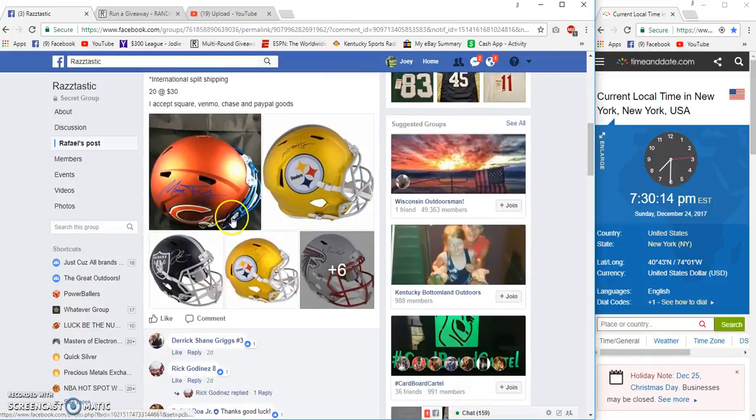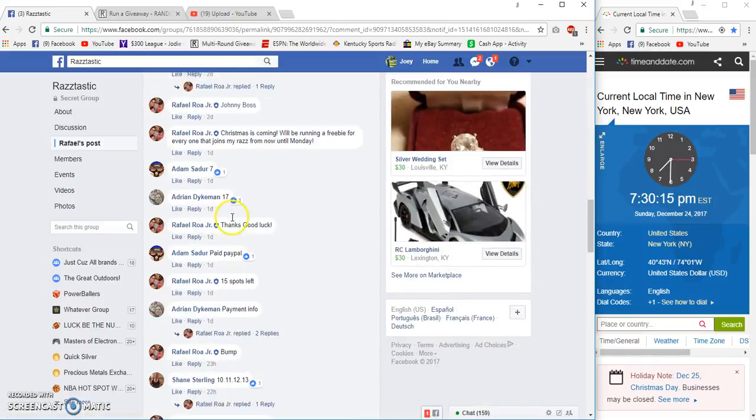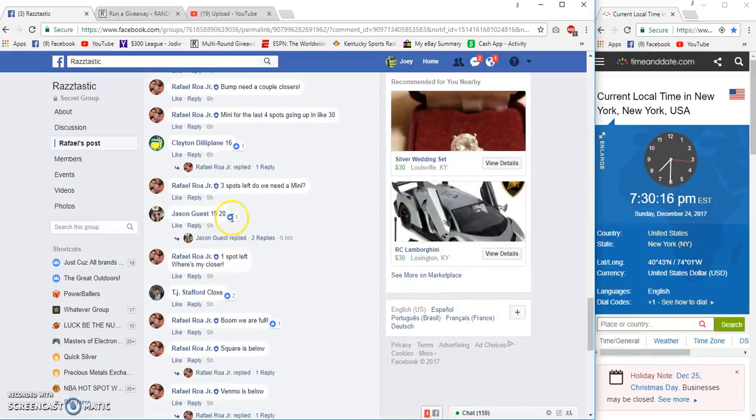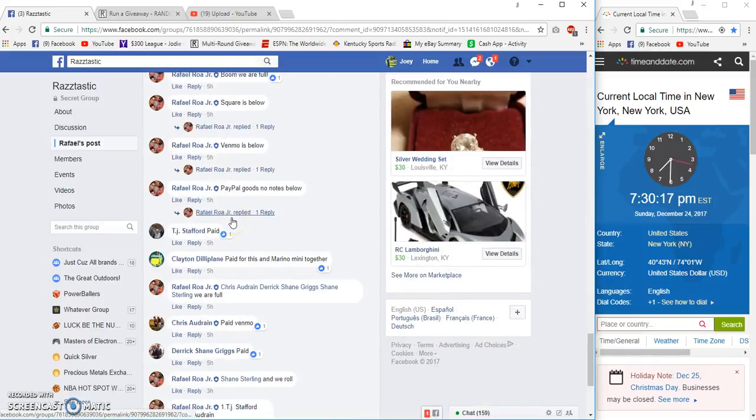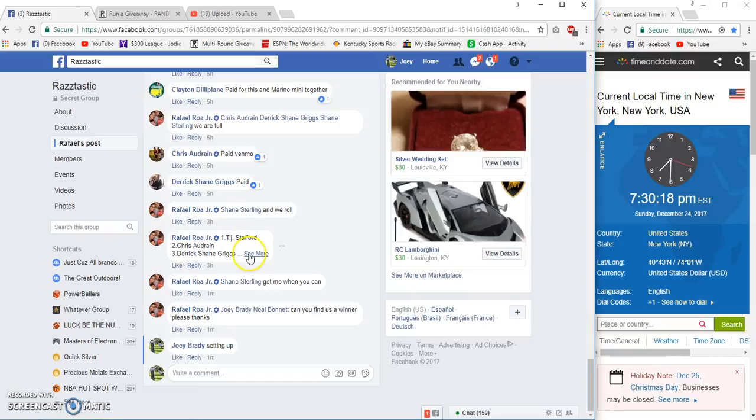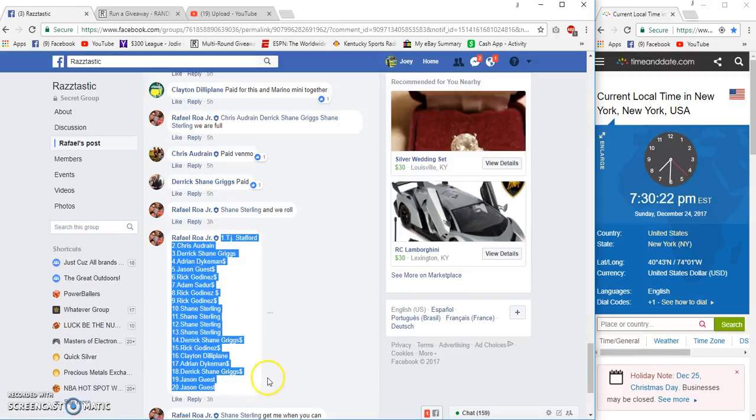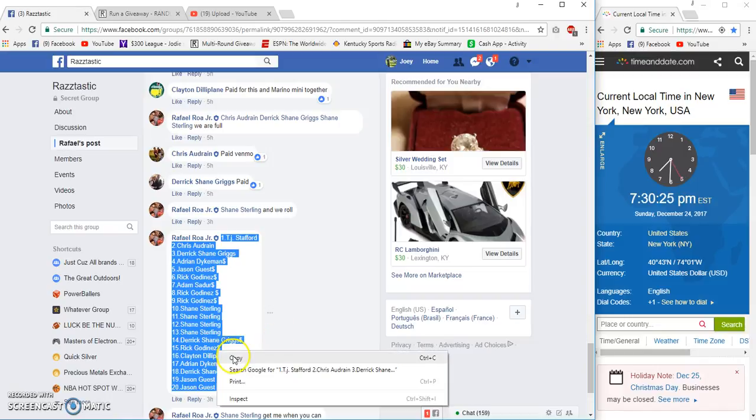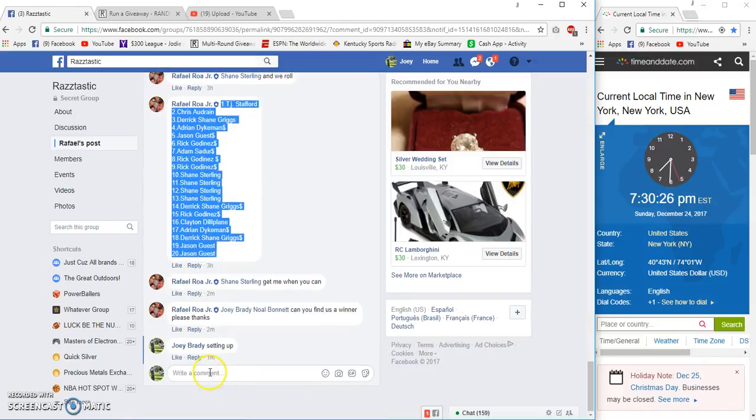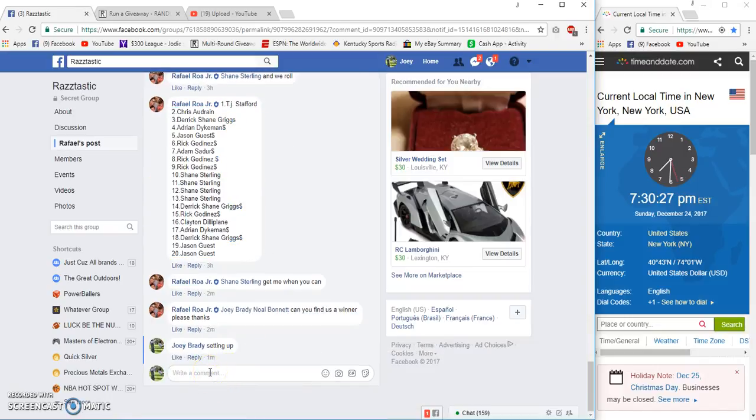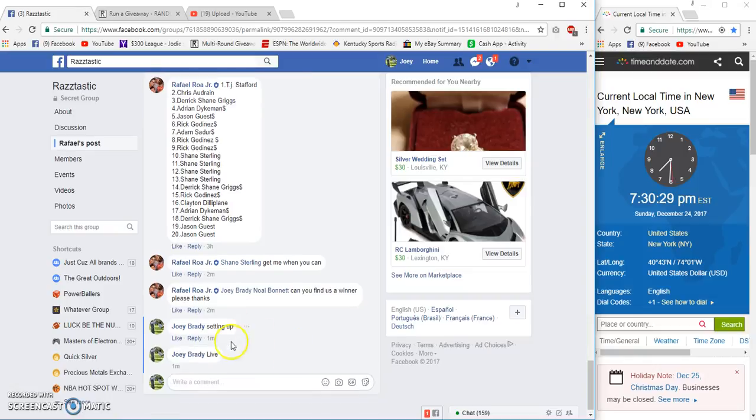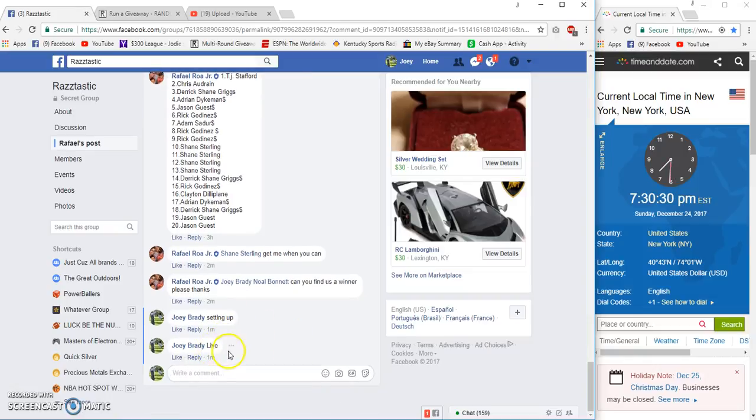Alright guys, winner pick lead for Raphael Roa Jr. TJ up here on top, Jason Gast on the bottom. Got 20 total spots, 7:30 Eastern, live.